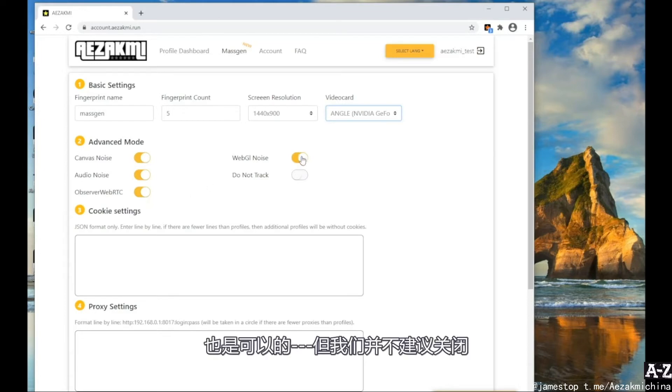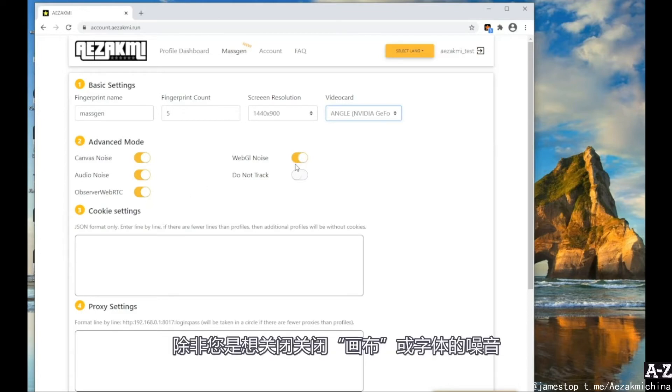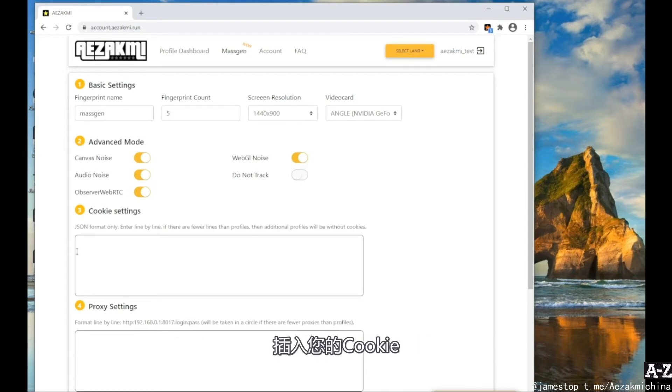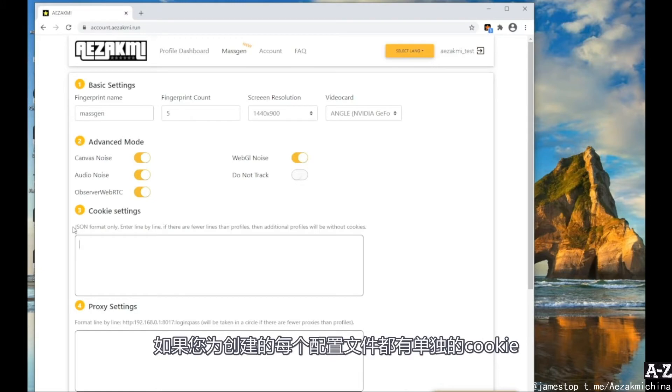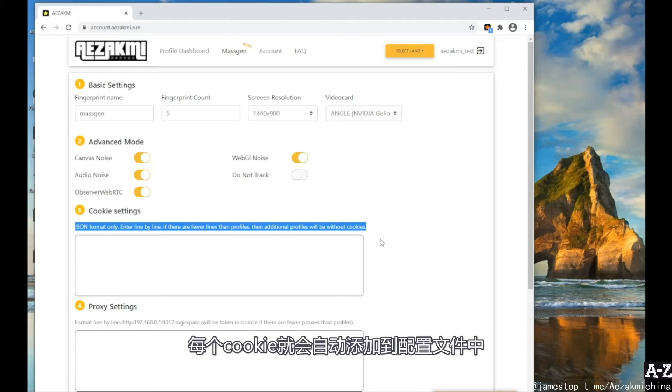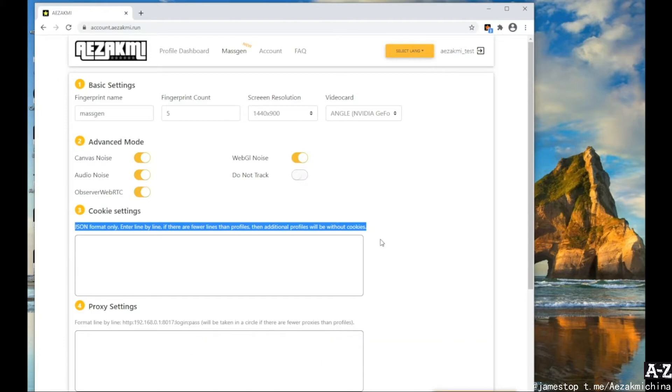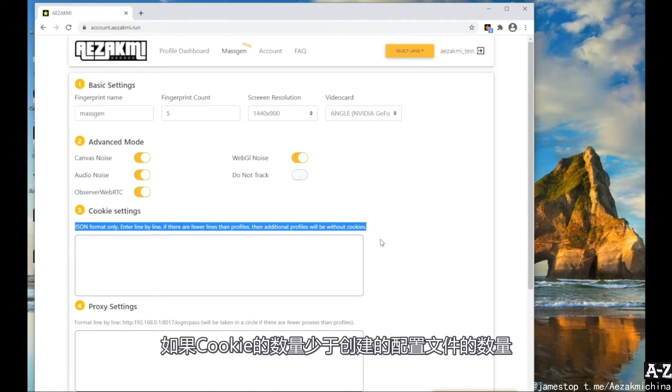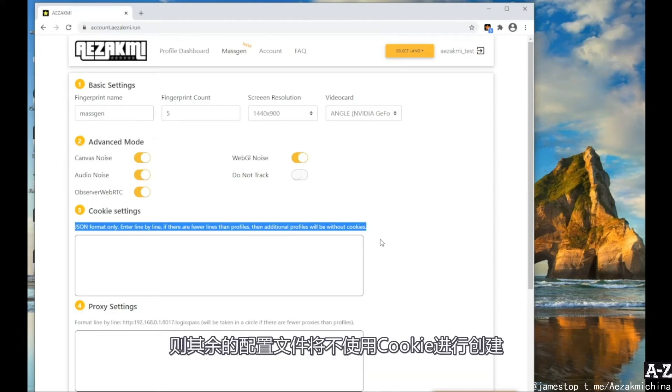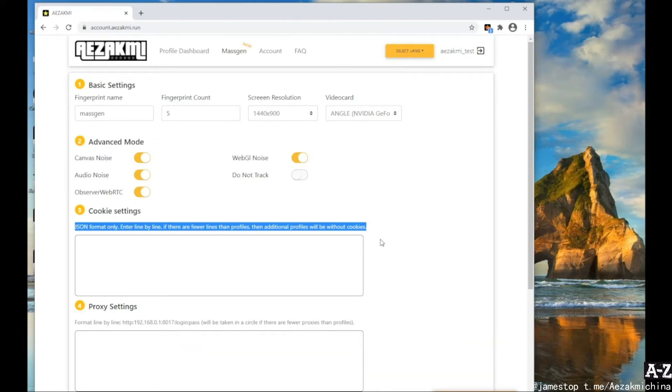We do not advise doing it, except in special cases of turning off the noise of canvas or fonts. In the Cookies field, insert your cookies. If you have a separate cookie for each profile you create, just insert them line by line and each cookie will automatically be added to the profile. If the number of cookies is less than the number of created profiles, the remaining profiles will be created without cookies.